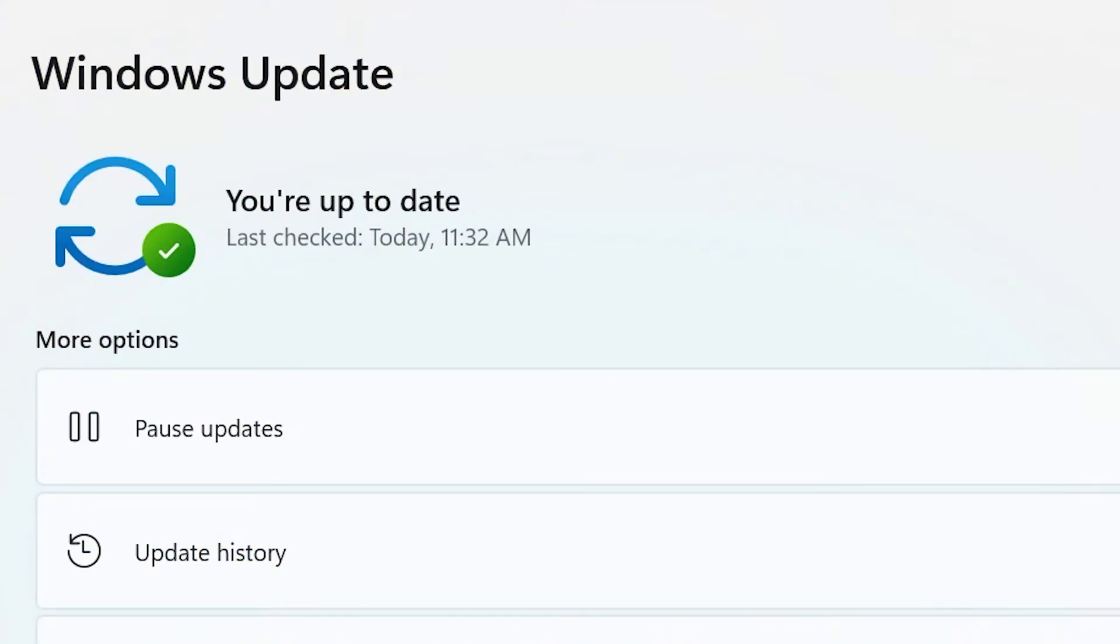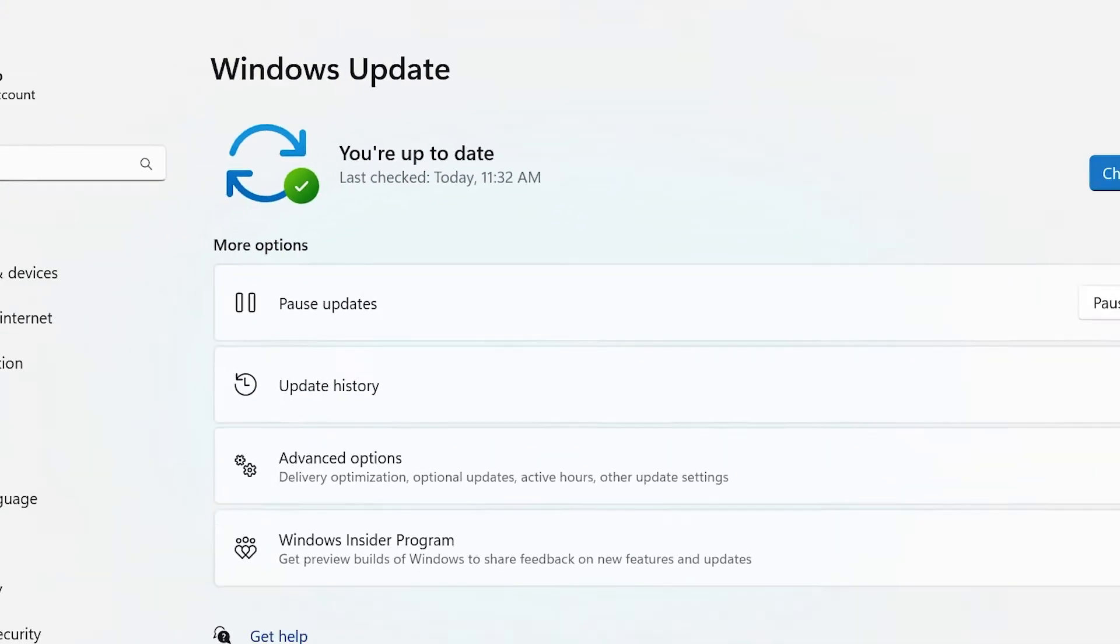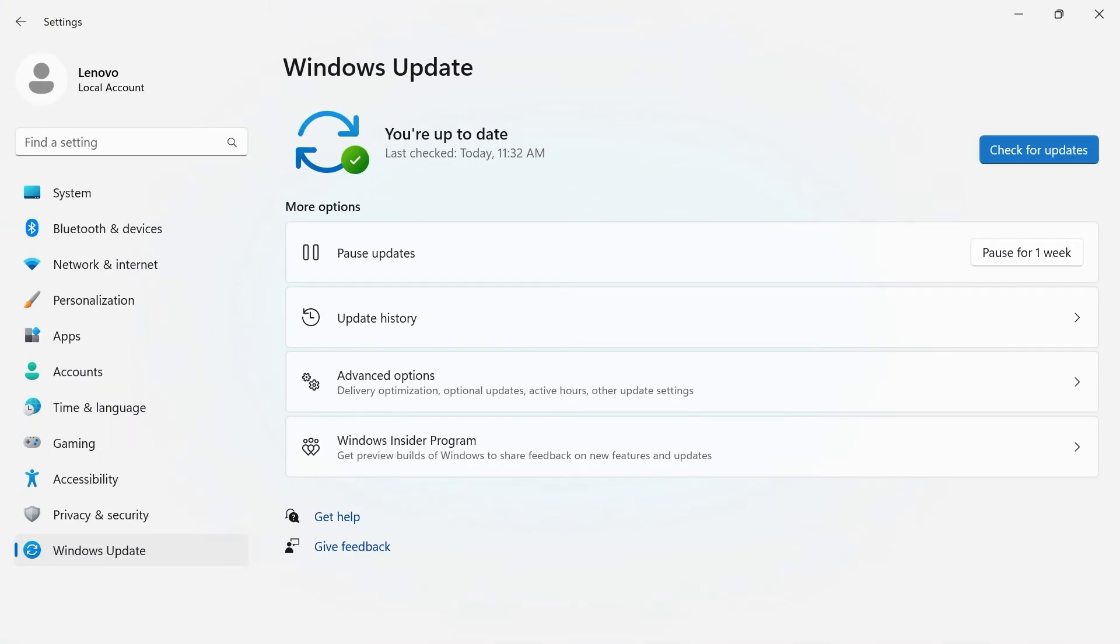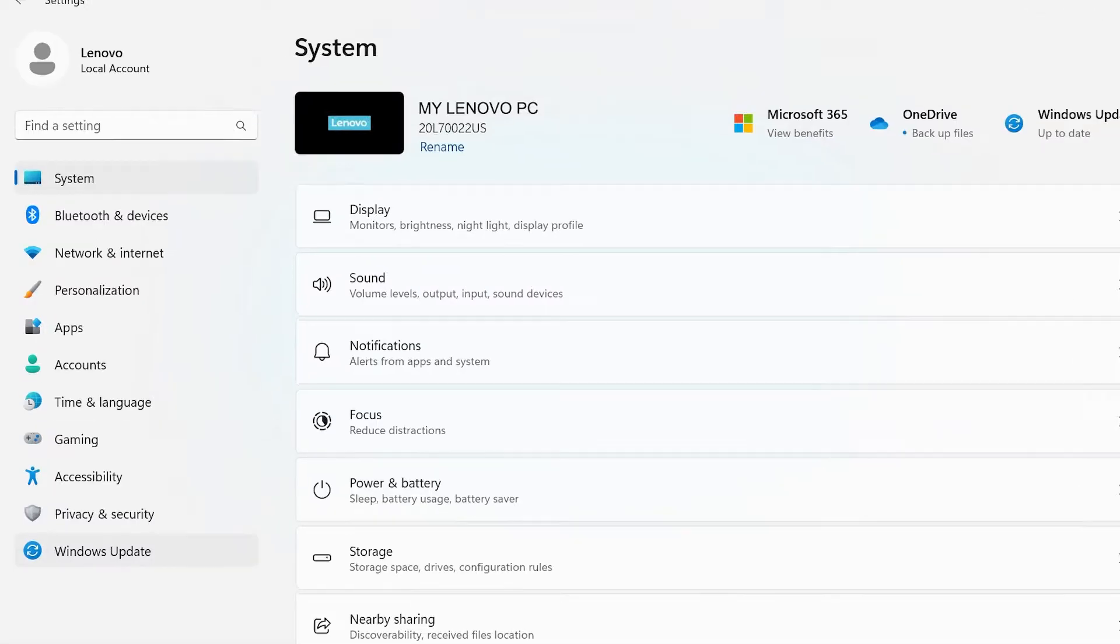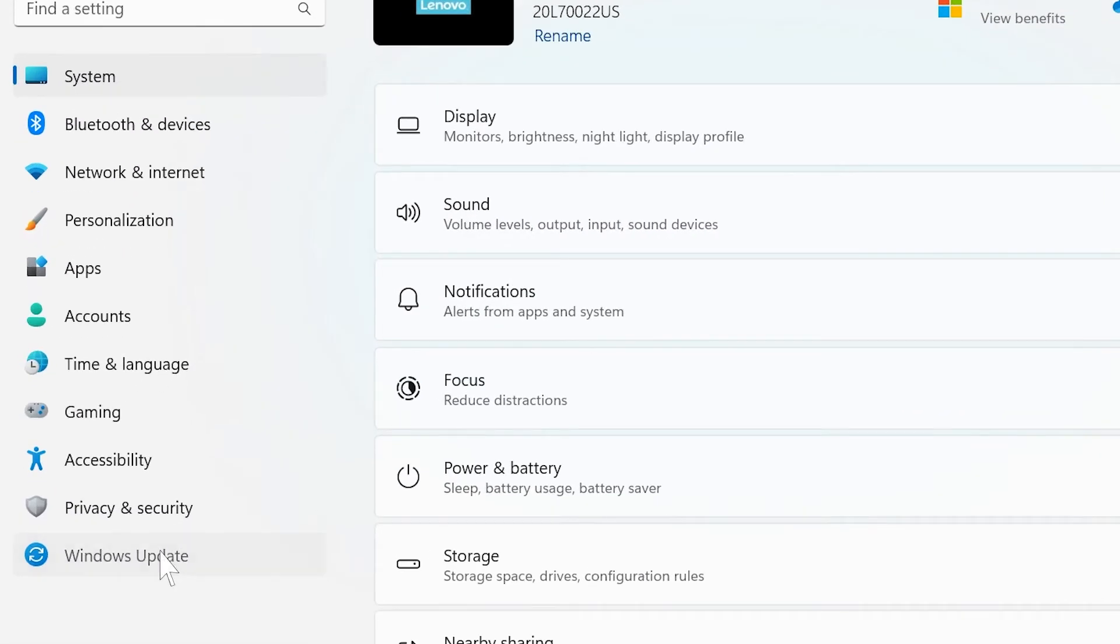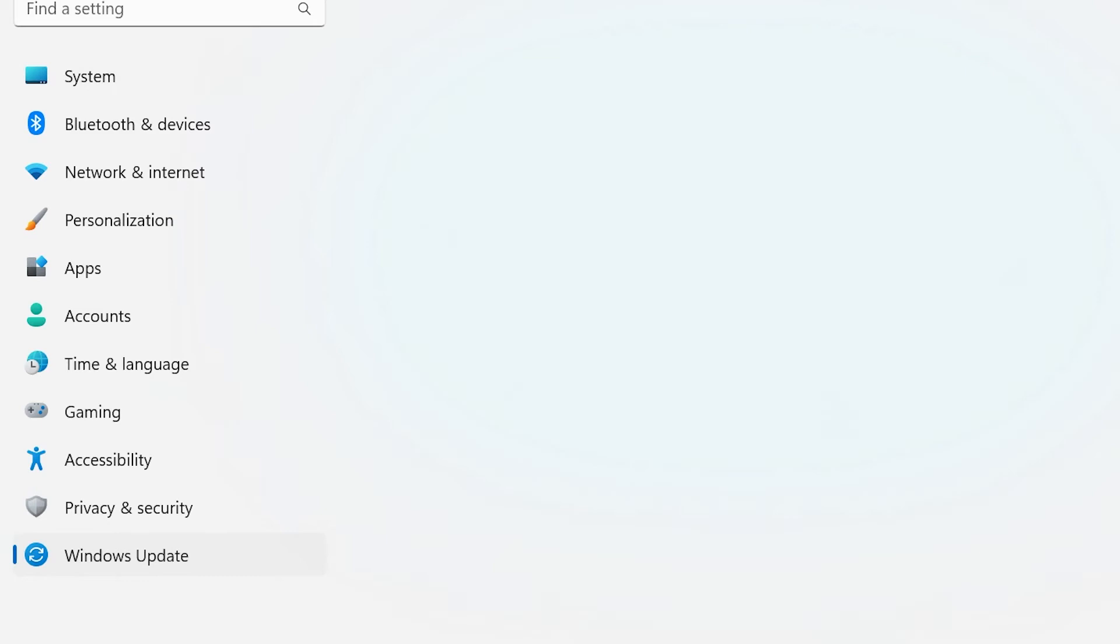To ensure that your system is always running the latest version of Windows 11, you can manage updates in your Windows settings. Navigate to your Windows settings. In the menu on the left, click on Windows Update.